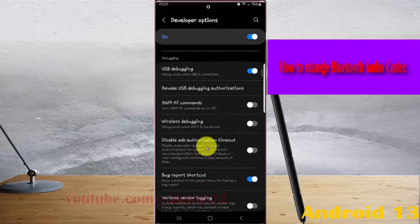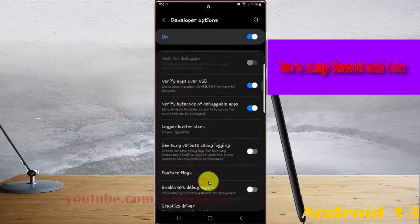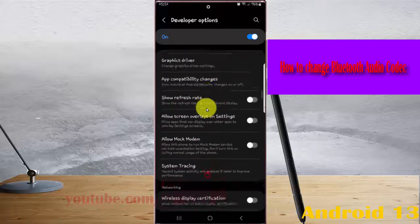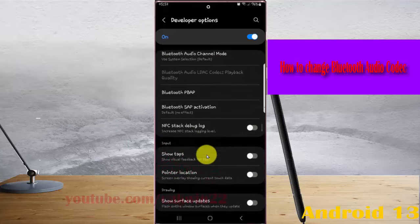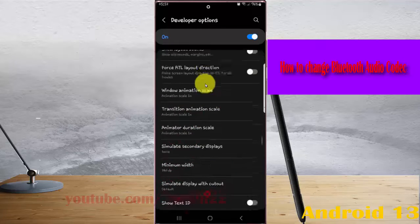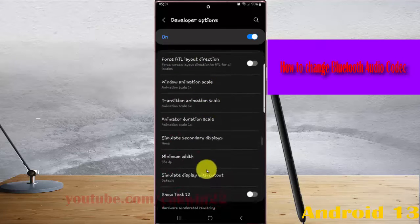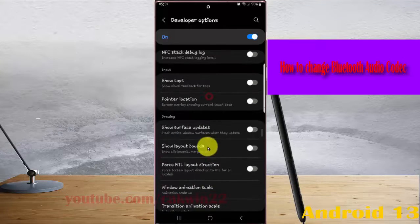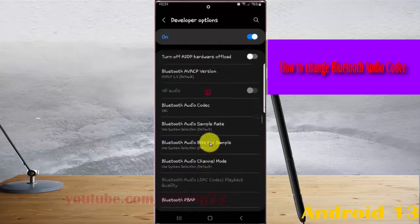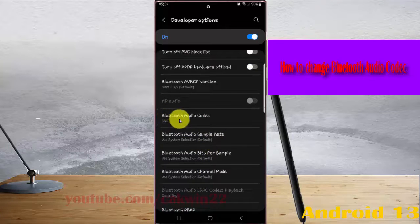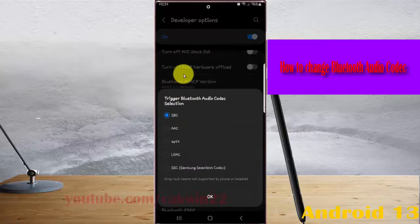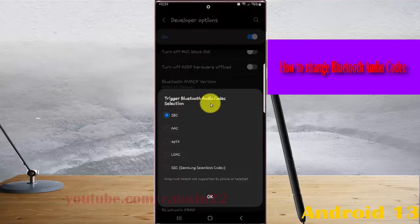Scroll down this screen to find Bluetooth audio codec, and then tap Bluetooth audio codec. Select the Bluetooth audio codec option.